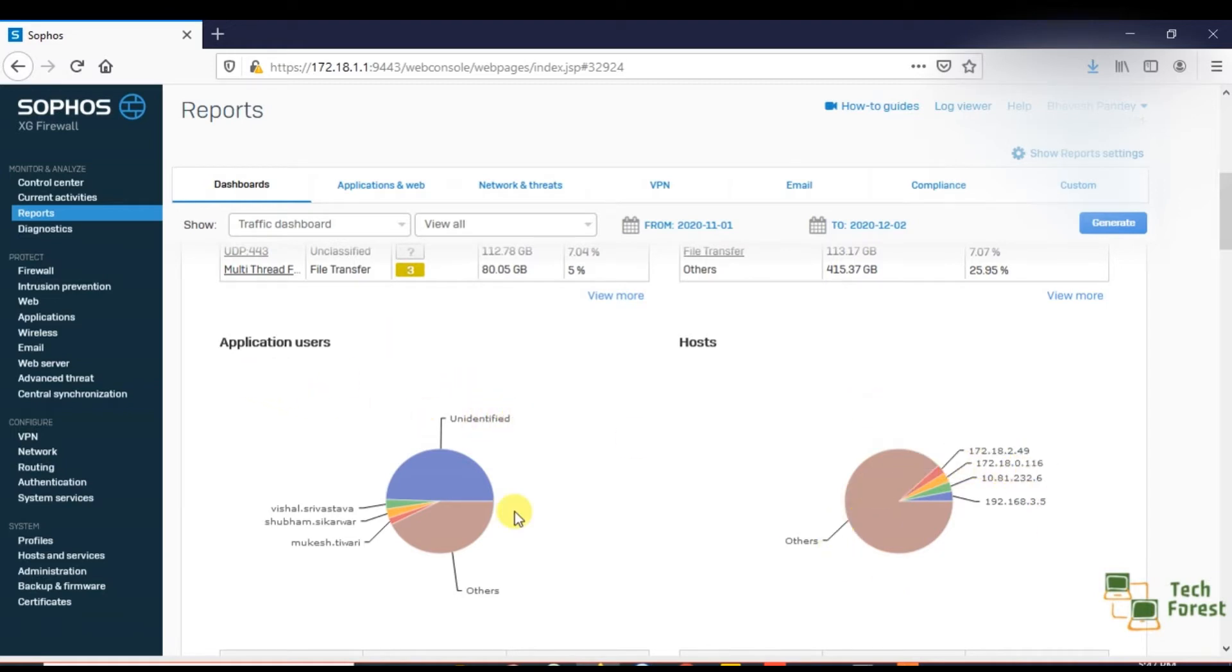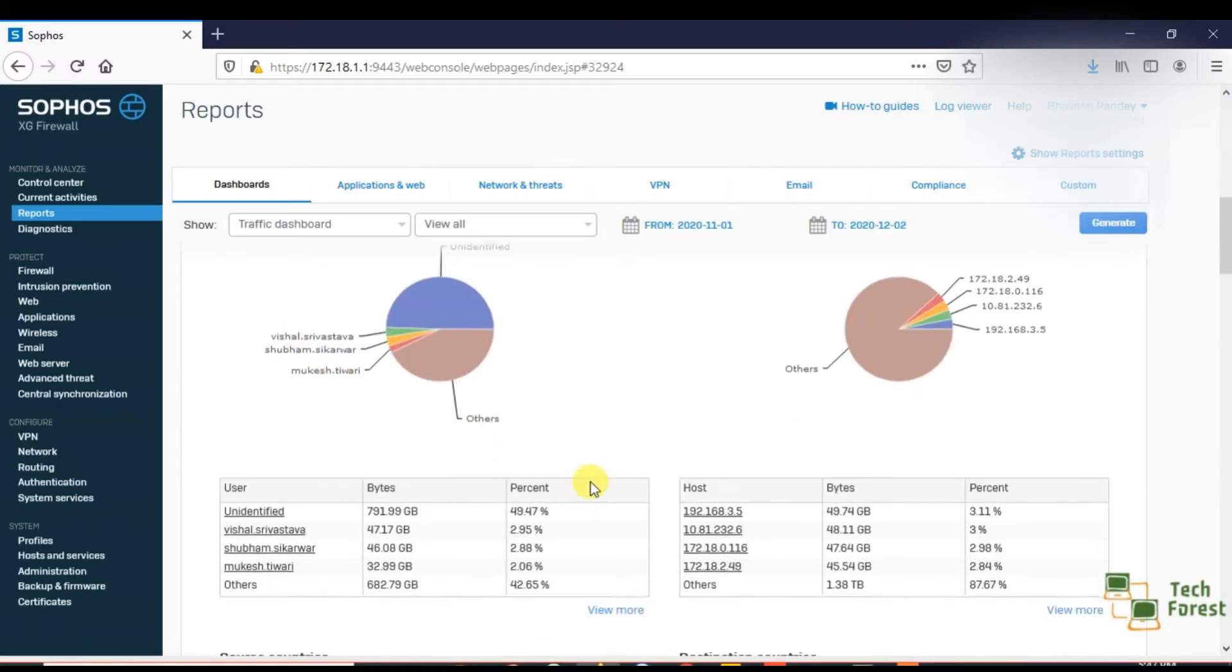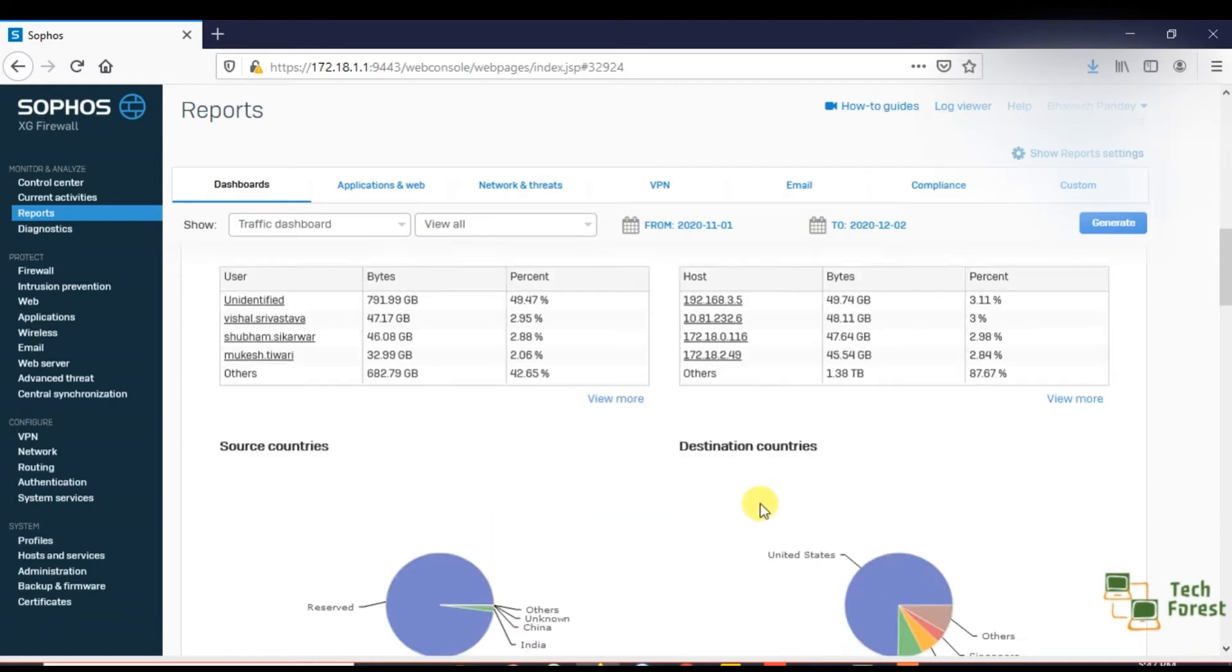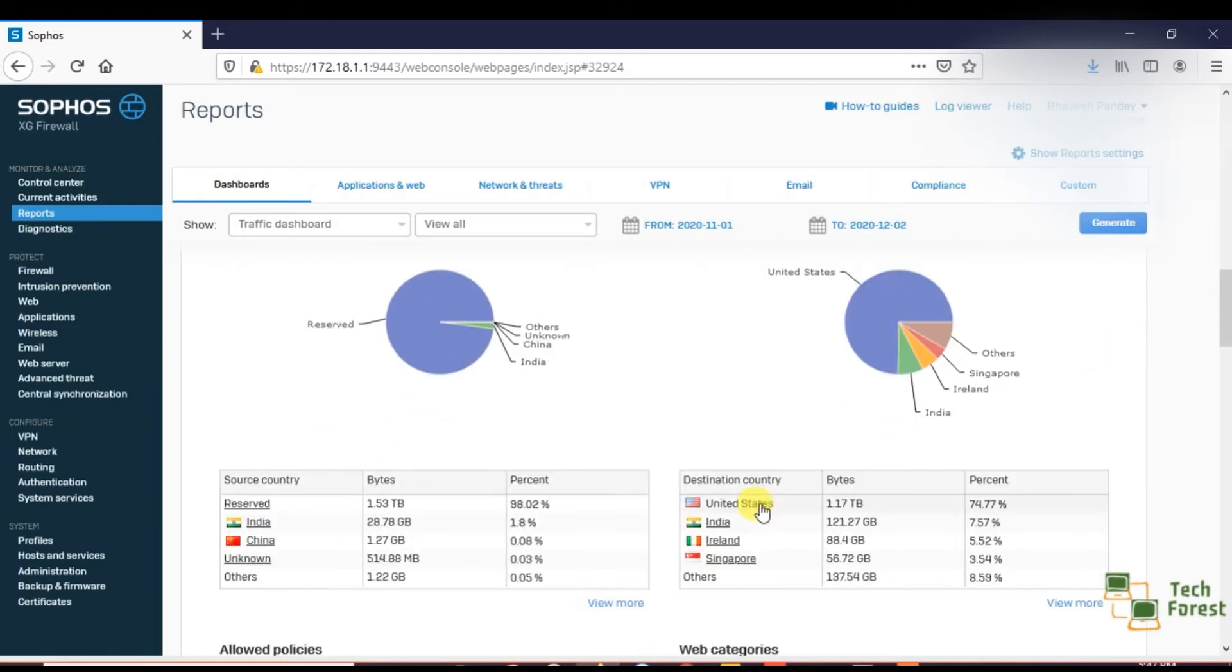Here you can see the user name of those users who are consuming more internet. Here you can see the internet consumption. You can see more detail by clicking on the view more option. If you scroll down, here you can see the destination country and the source country.